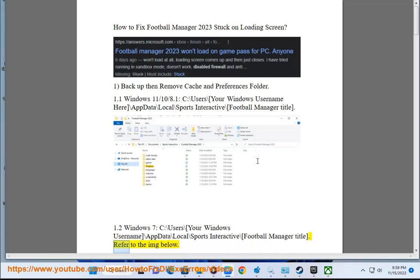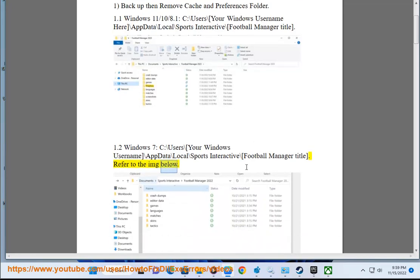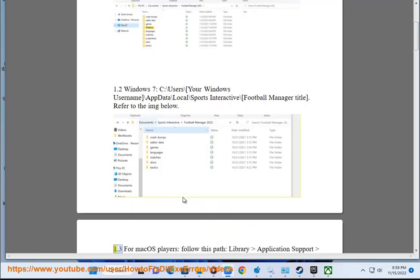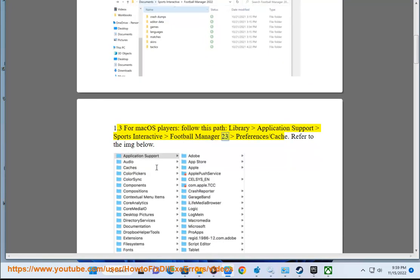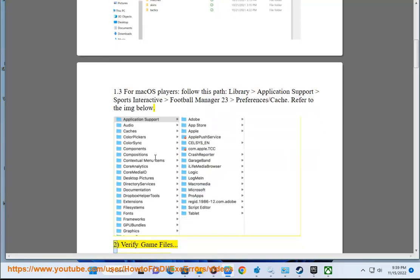For macOS players, follow this path: Library > Application Support > Sports Interactive > Football Manager 23 > Preferences/Cache. Refer to the image below.